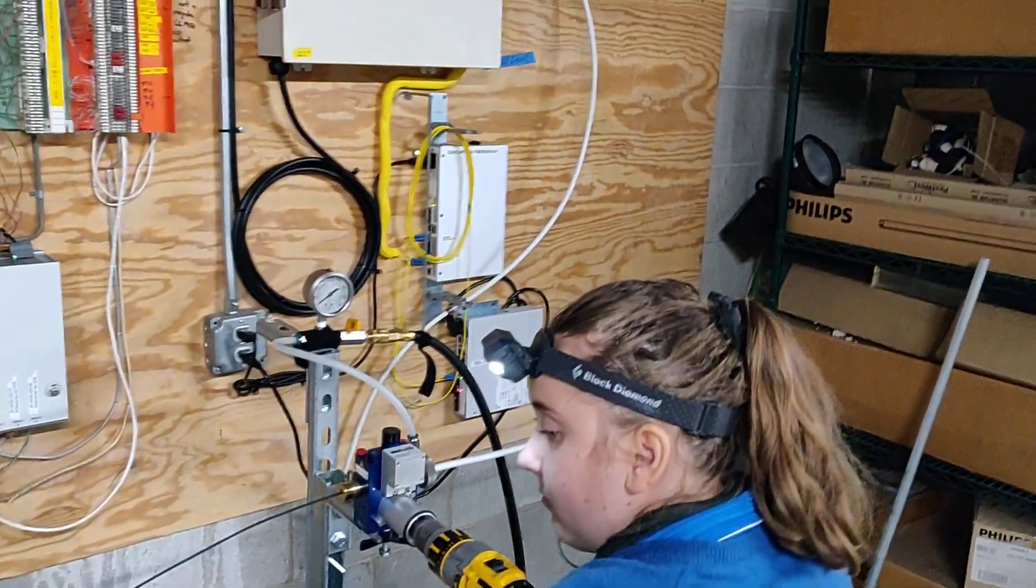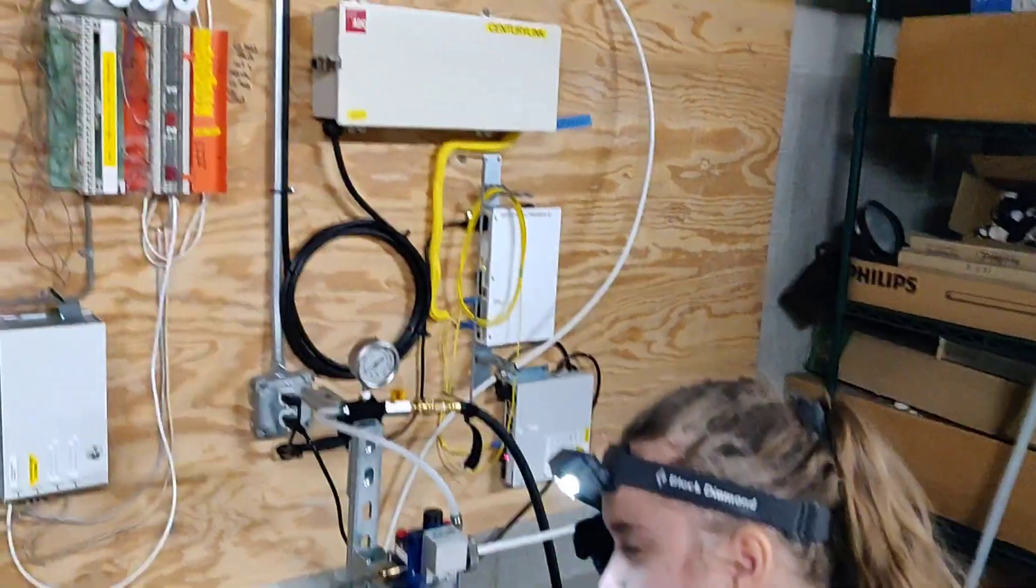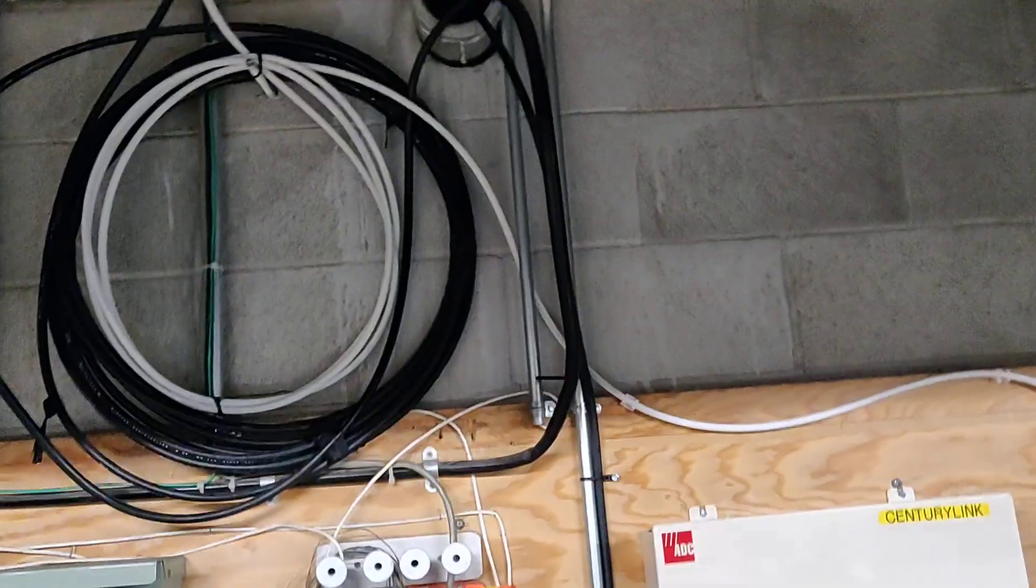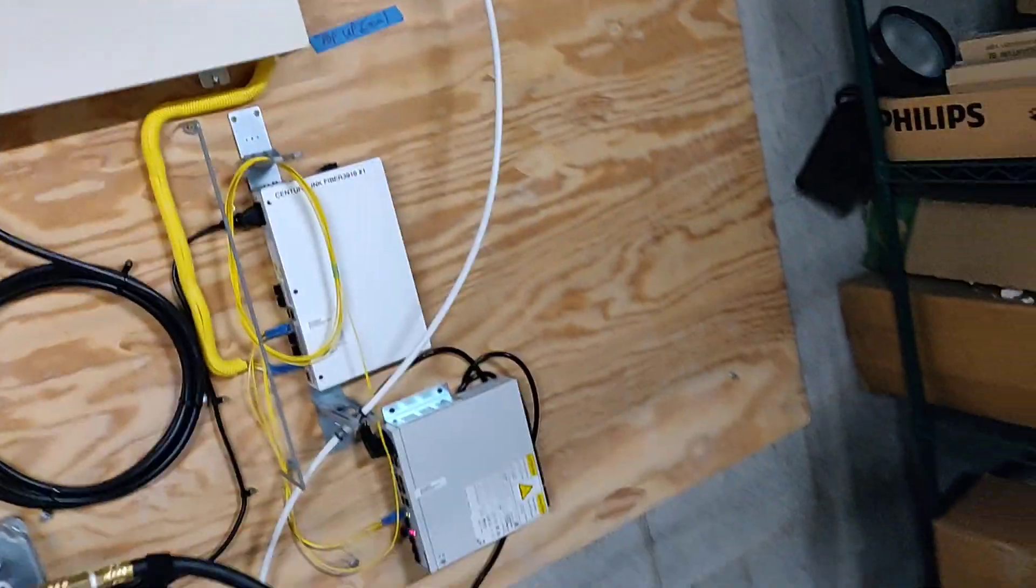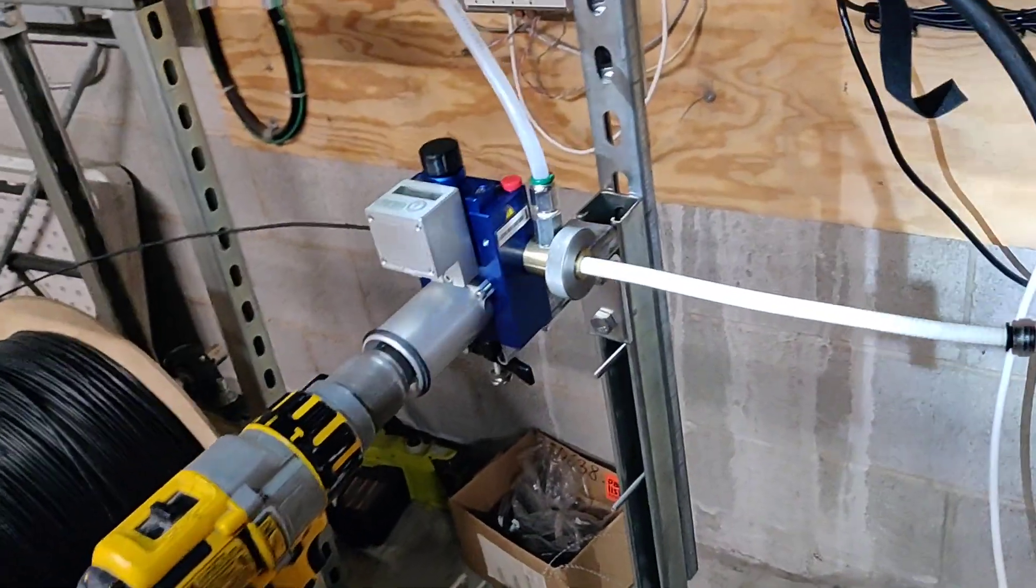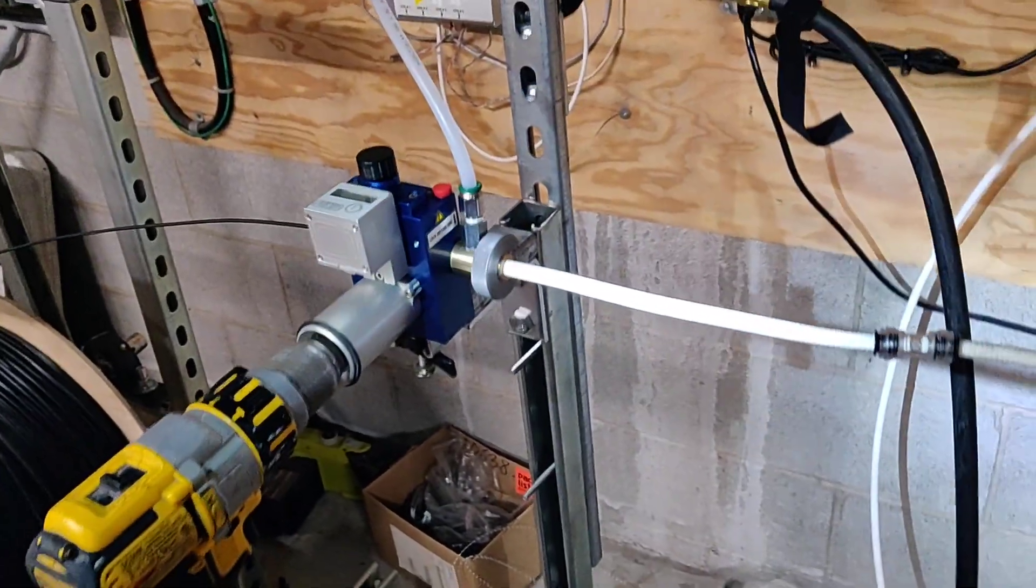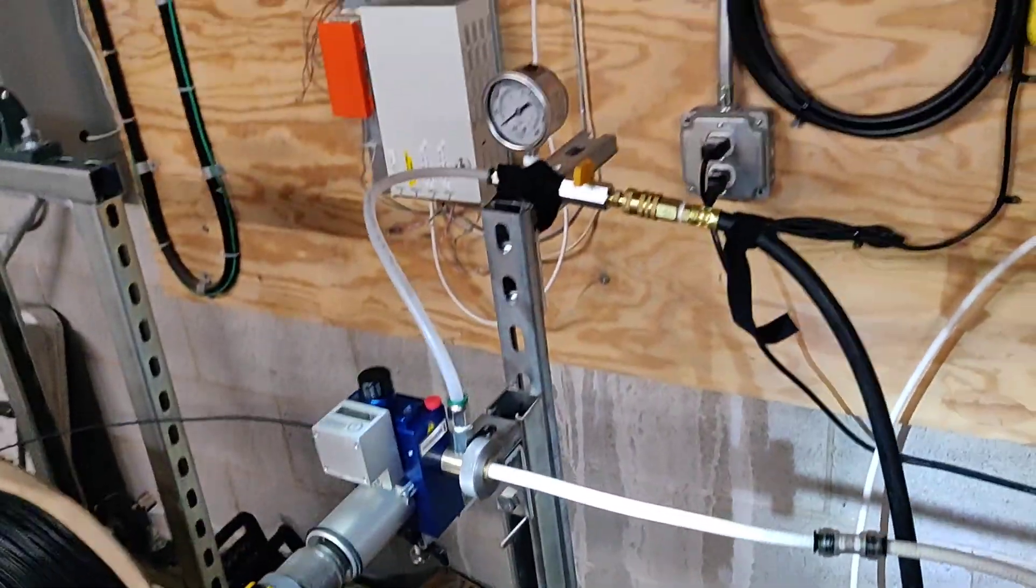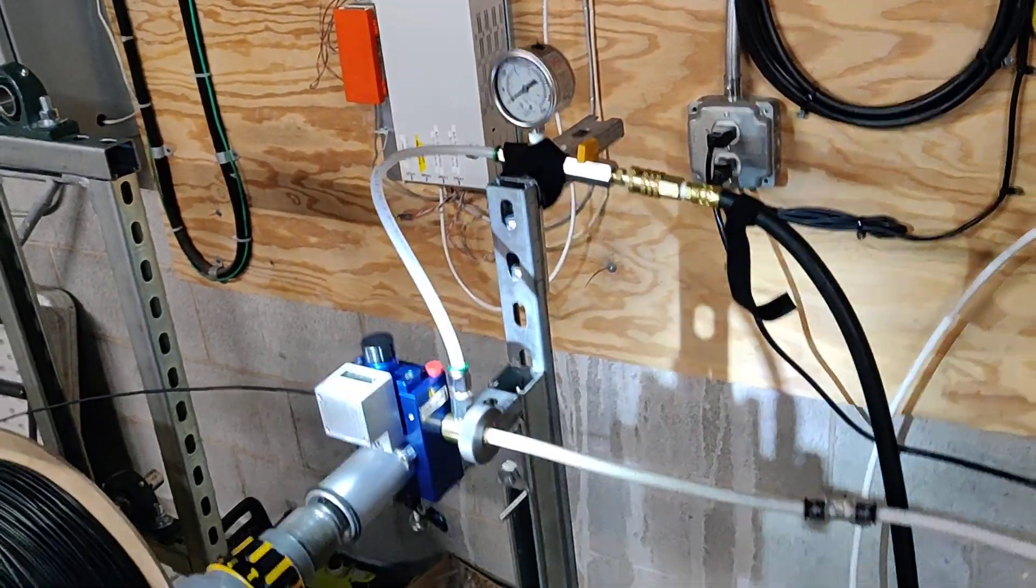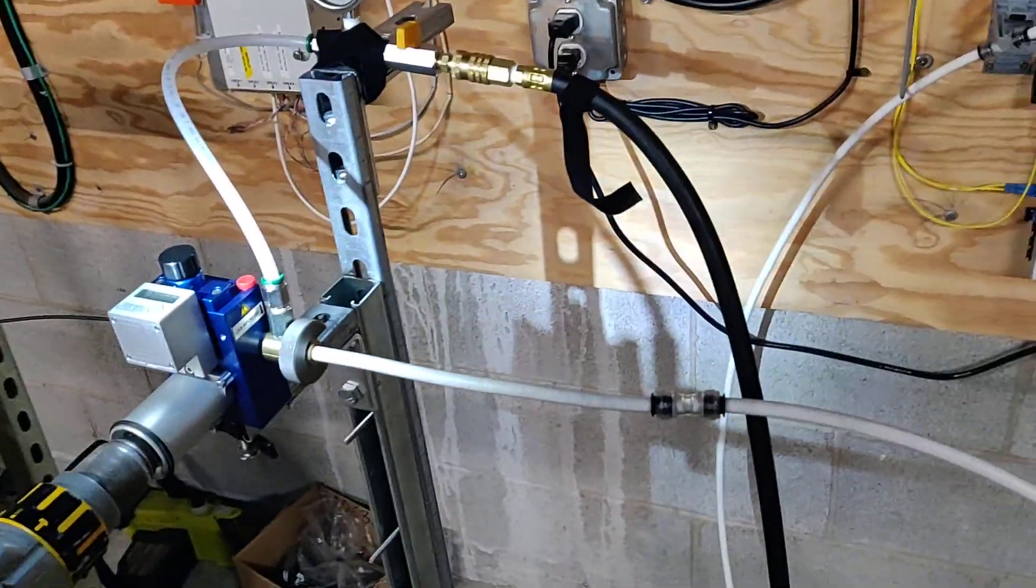And here's my awesome assistant Adri. So our fiber is going to go up through this, and here's our fiber blower. Adri is going to do the job this time. It's her first.